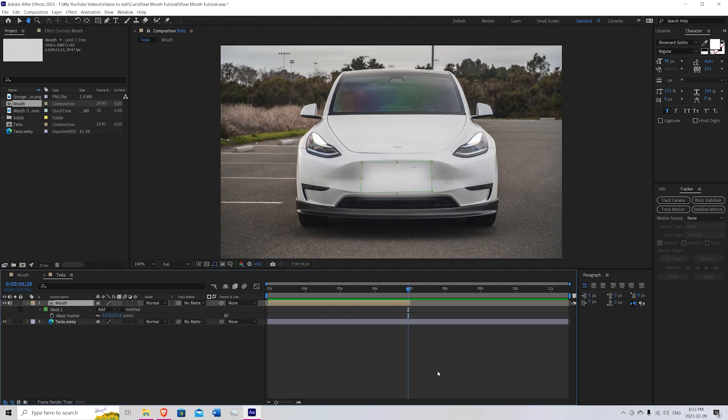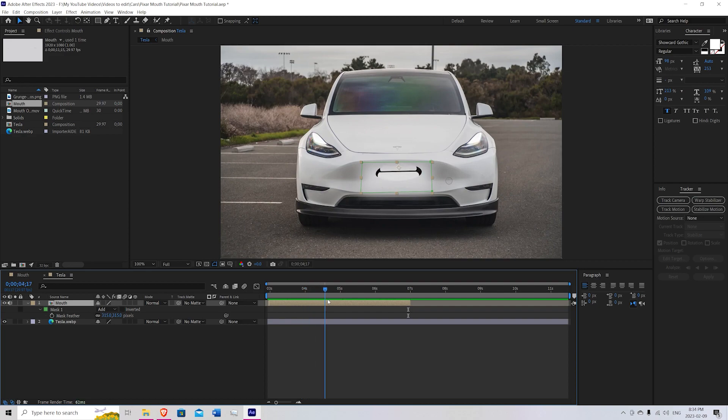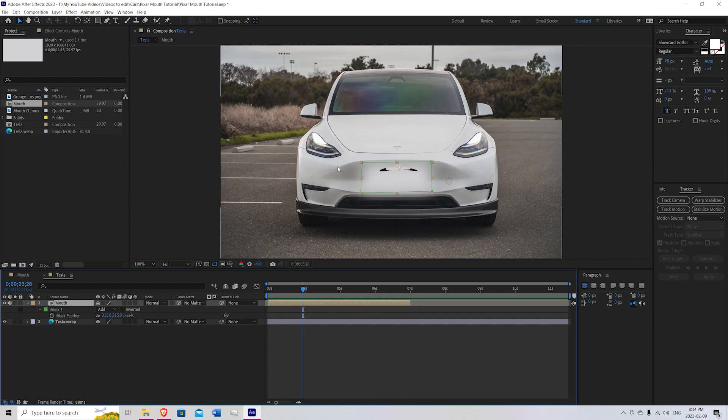And there you have it. You finished making your animated Pixar car mouth. I think it looks really cool.